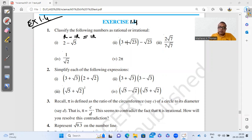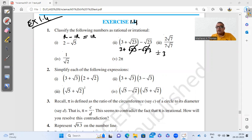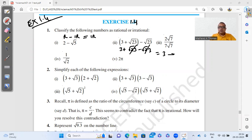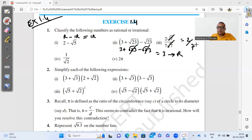For 3 plus √23 minus √23: when I open the bracket I get 3 plus √23 minus √23. The √23 cancels and we get only 3, which is a natural number — and all natural numbers are rational. For 2√7 divided by 7√7: the √7 cancels and we get 2/7, which is a fraction, and all fractions are rational.